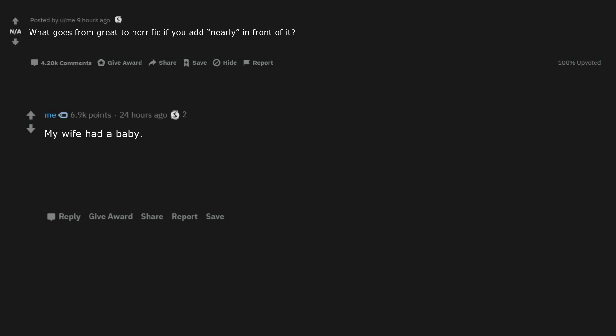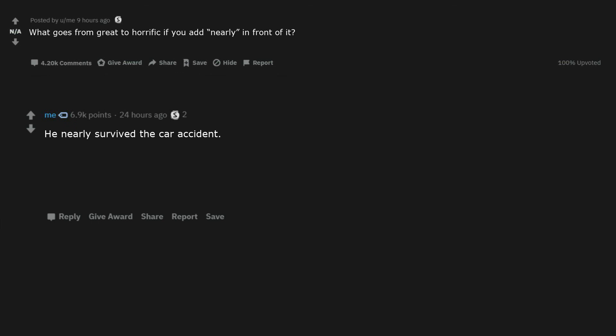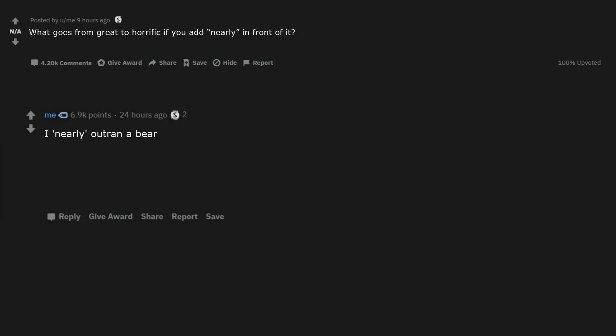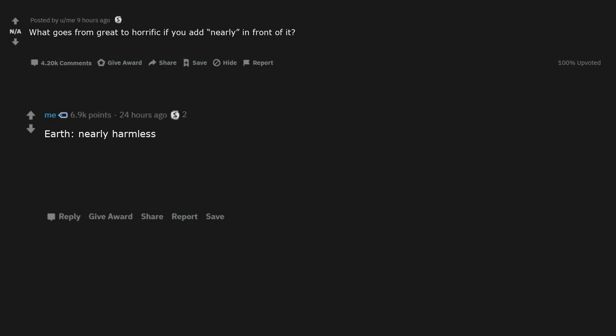Nearly human. My wife had a baby. You nearly had enough for rent. Nearly human. I nearly avoided hitting those pedestrians. He nearly survived the car accident. That truck nearly fit under the bridge. I nearly prevented a nuclear holocaust. I nearly outrun a bear. I nearly told my sister this was a bad idea. I nearly killed the spider. Nearly headless. Earth, nearly harmless.